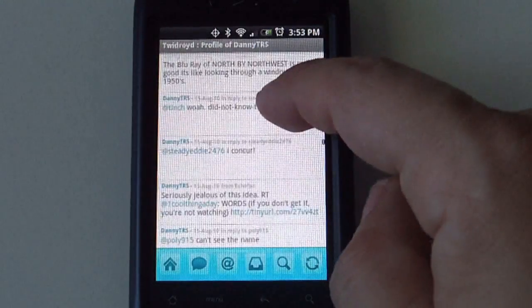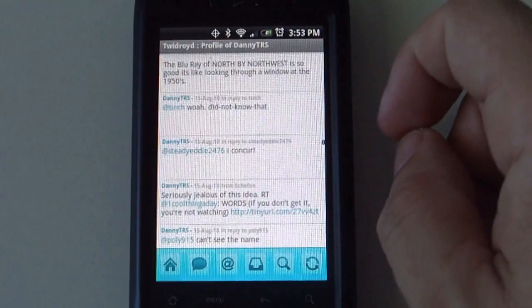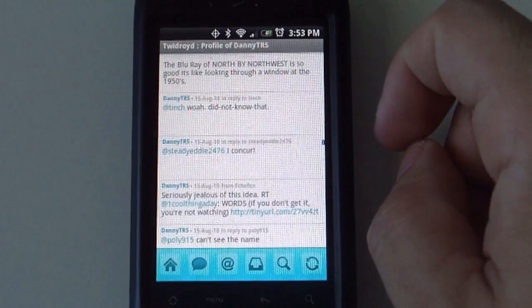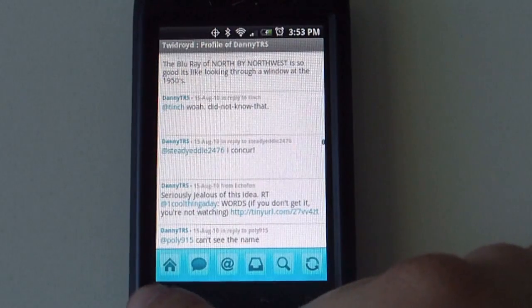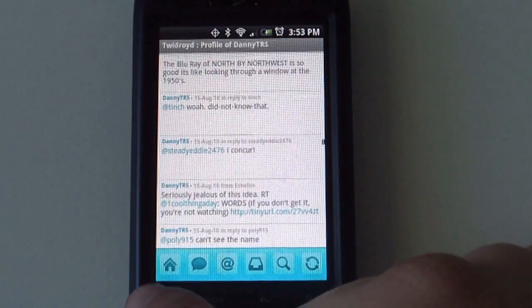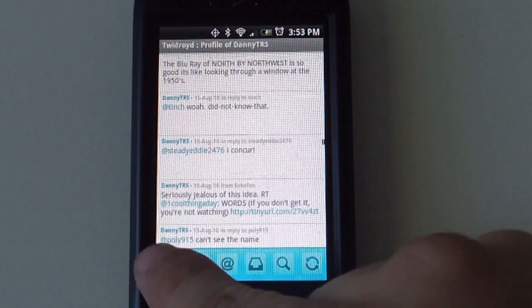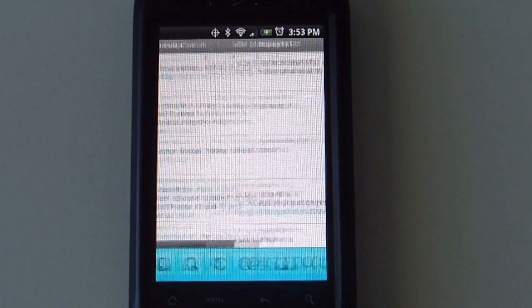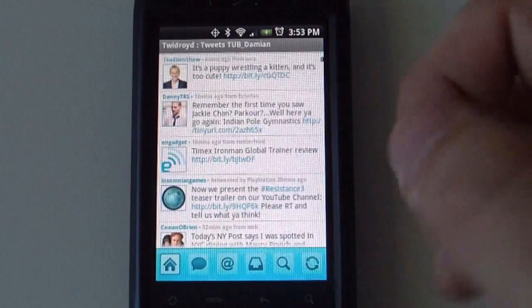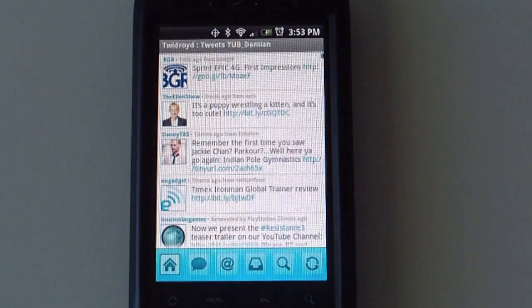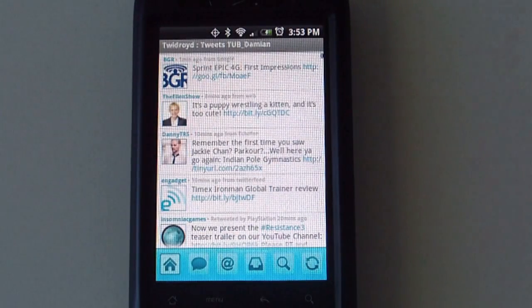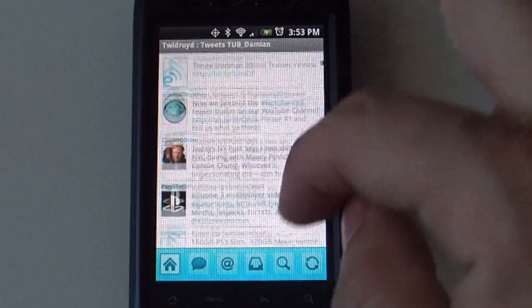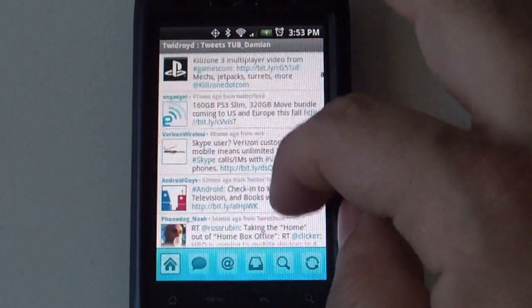Up here on the bottom to go back to the home screen again, you select the house button on the bottom here. And that takes you back to your home screen where all the tweets are.